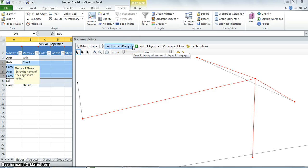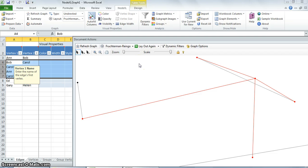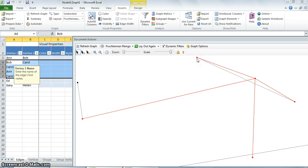NodeXL also offers several automatic layouts that can be selected in the graph pane. The default layout type for NodeXL is called Fruchtermann-Reingold. In our example of the friendship network, the Fruchtermann-Reingold is not particularly useful as it includes unnecessary edge crossings — the times when two edges cross one another. Edge crossings can make it harder to track connections between vertices and should be minimized.